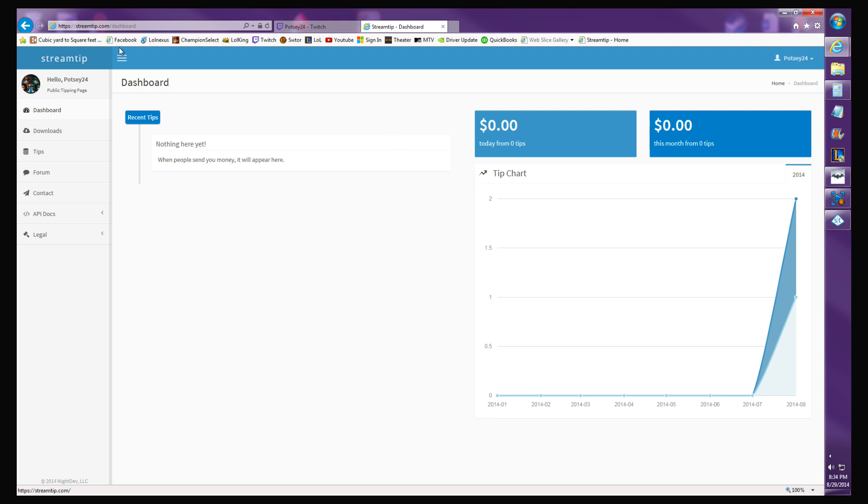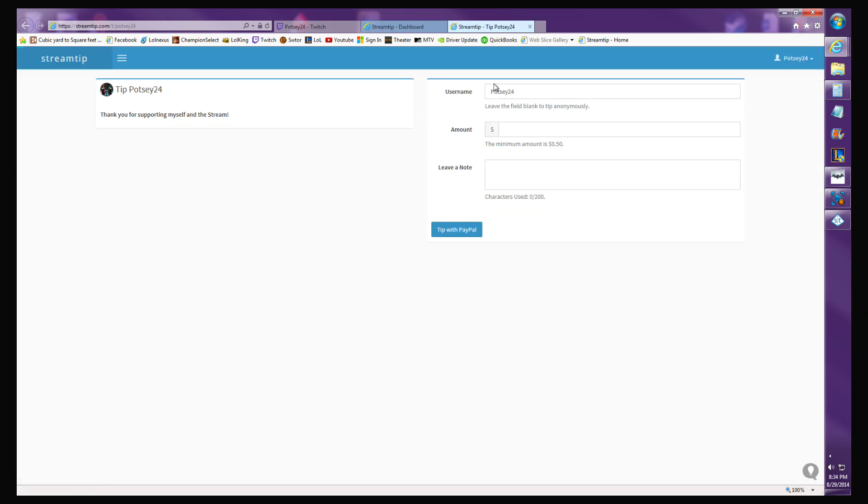You can skip all that, but it is helpful. Then all you got to do is go to public tipping page and it'll take you here, and then you just copy this URL, control C to copy.